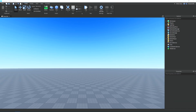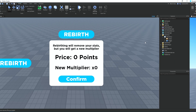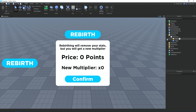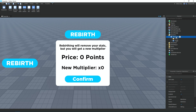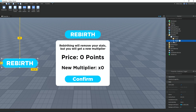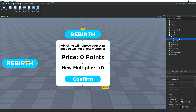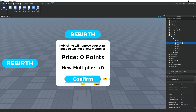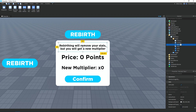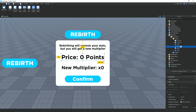First off we need to set everything up. We have a ScreenGui named 'rebirth gy' and inside of it we have a TextButton named 'toggle', and inside of that I have a UICorner which just makes the GUI round. Then we have a Frame with another UICorner, a TextButton named 'confirm', and a TextLabel named 'desc' which is the description at the top. And then we have a TextLabel named 'price'.